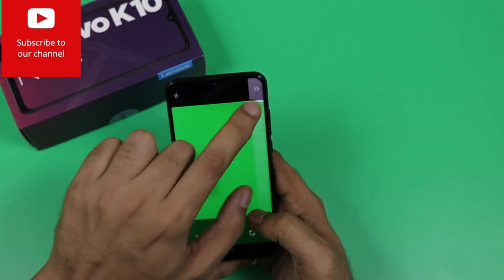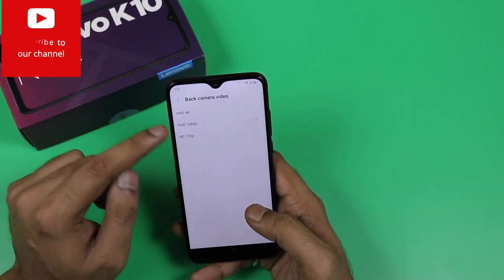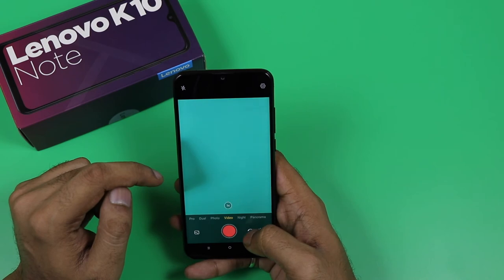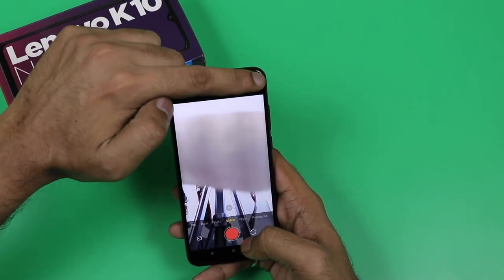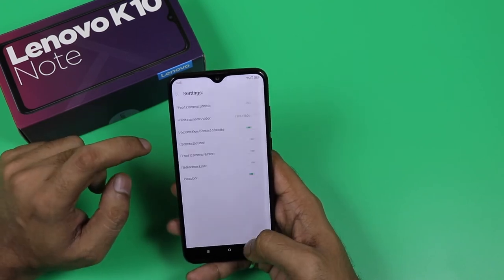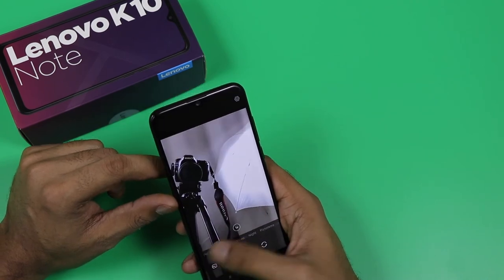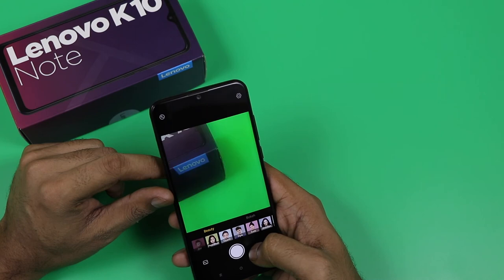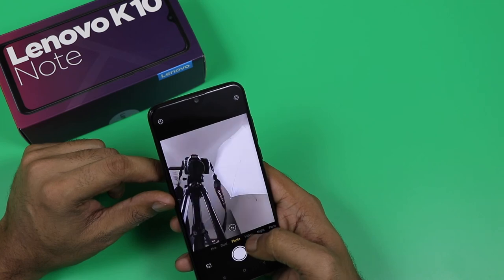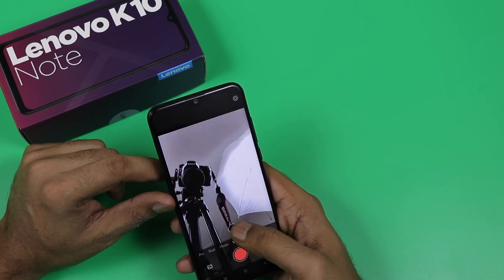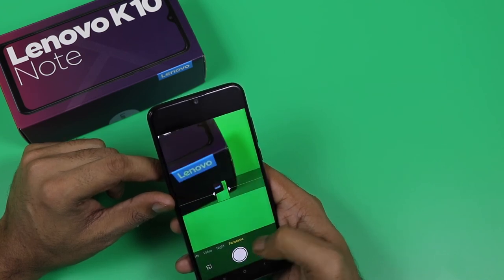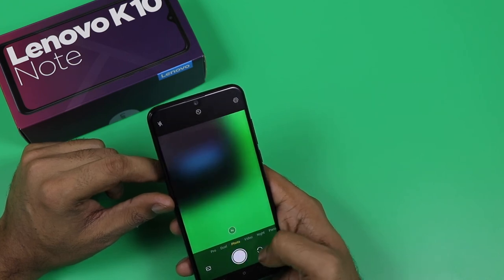For camera settings, you can shoot in 4K recording, Full HD, or HD. The front camera supports Full HD and HD video recording but not 4K. There is dual camera mode for both front and back cameras. You can also adjust the aperture. Photo modes include 1X and 2X zoom. Night mode is available and it is stable — we recommend using a tripod for best results.